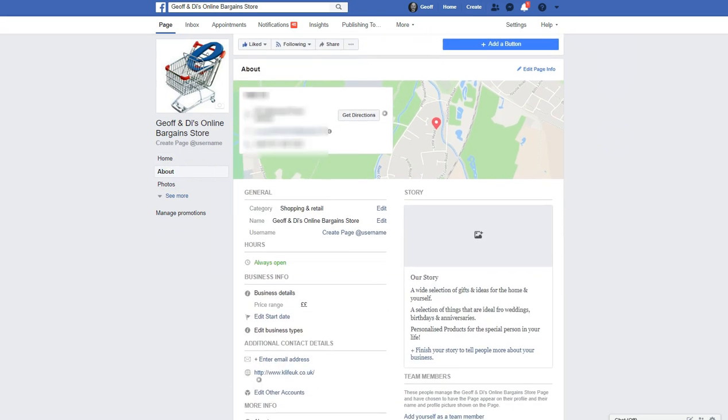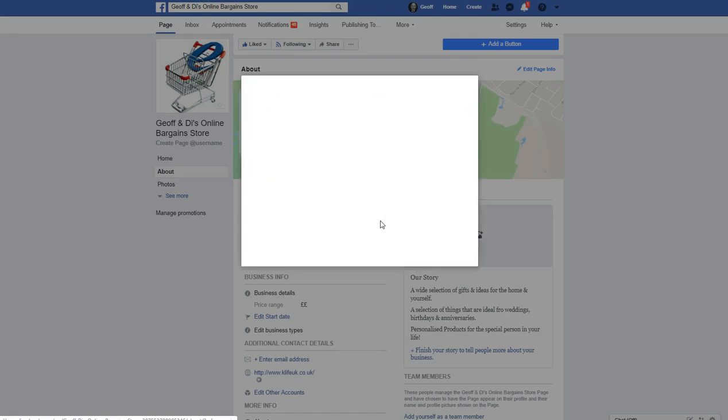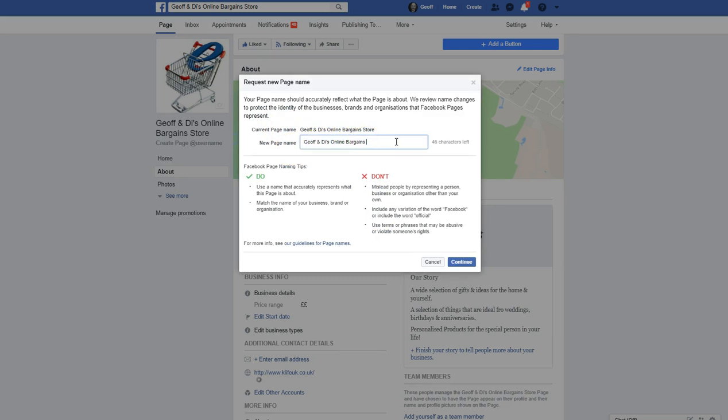and then what you're looking for is the name under General. So, I'm just going to click on Edit, and that's the current name, and put in what you want. I'm just going to delete the store there,